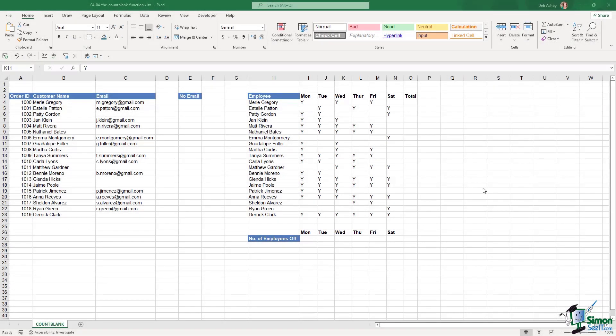COUNTBLANK is one of those formulas that pretty much does exactly what it says on the tin. It counts all blank cells in a selected range, and sometimes this can be really useful in many different scenarios. So let's take a look at how COUNTBLANK works.